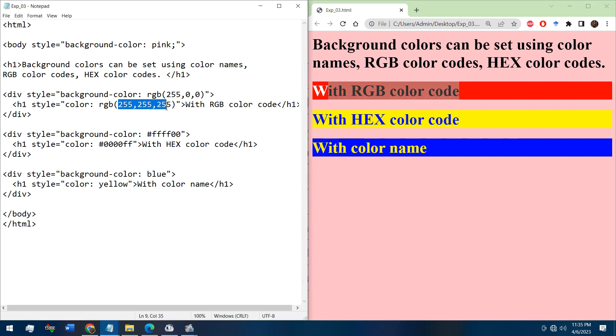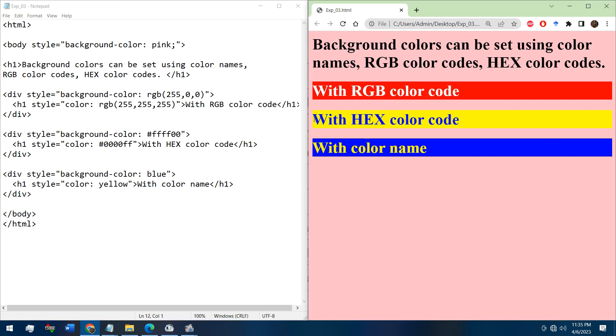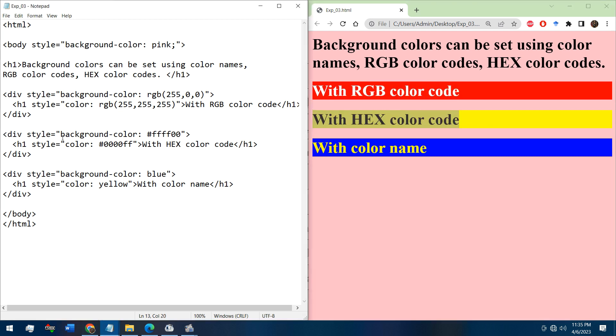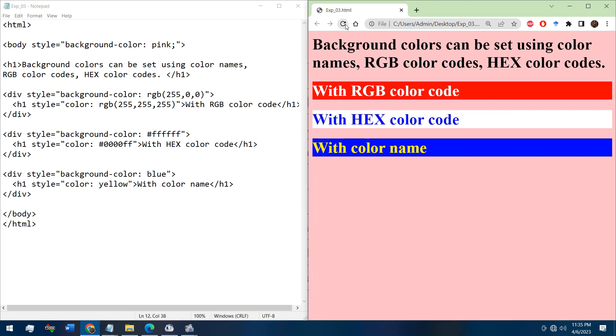If you change the number, the color will also be changed. See the next division - the background color we have chosen hash FFFF00, that means the yellow color. If we make it to this, save it and reload it, it will be in white color.